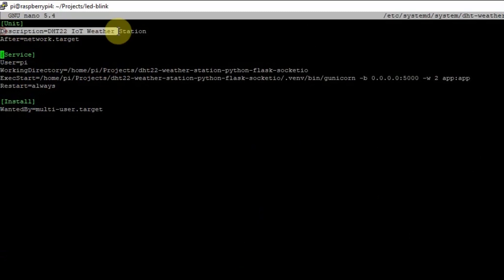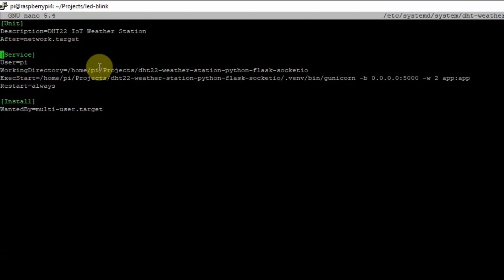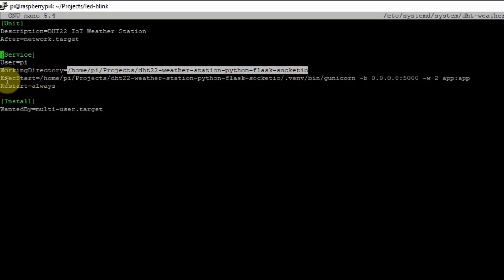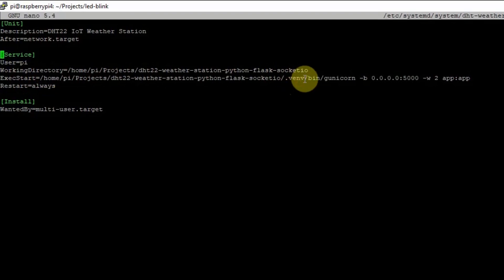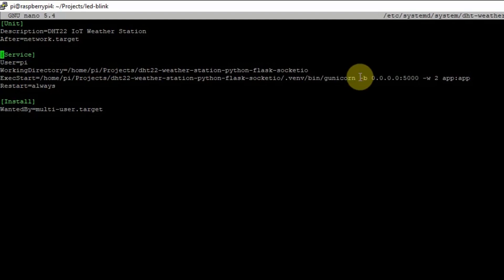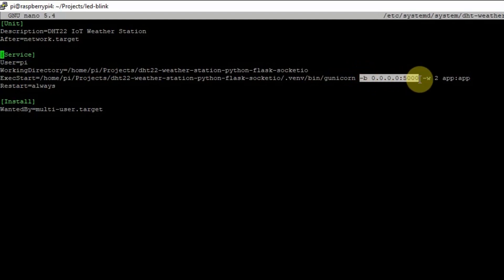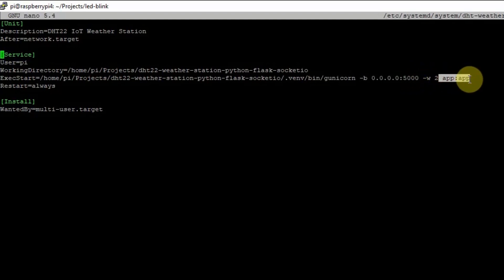The description is 'DHT22 IoT weather station'. The working directory is defined here, and in the ExecStart, there is a full path. That full path contains what we call the .venv — the virtual environment. Inside the virtual environment, I have used Gunicorn as the HTTP server instead of the Flask development server, running on port 5000 with two threads. The application is app:app.